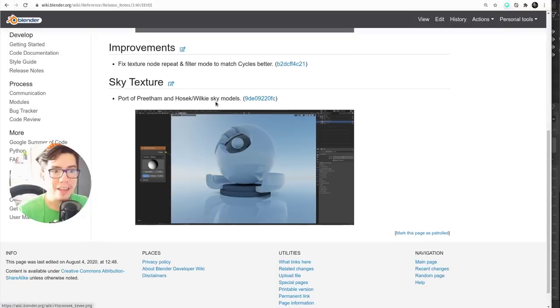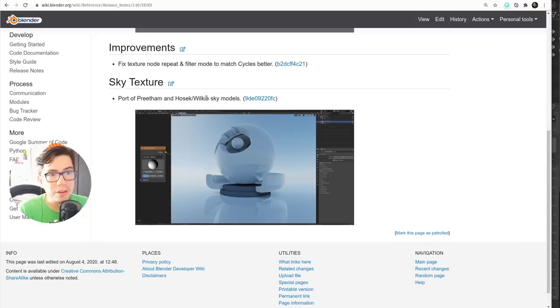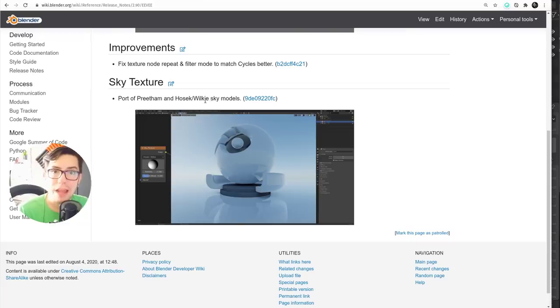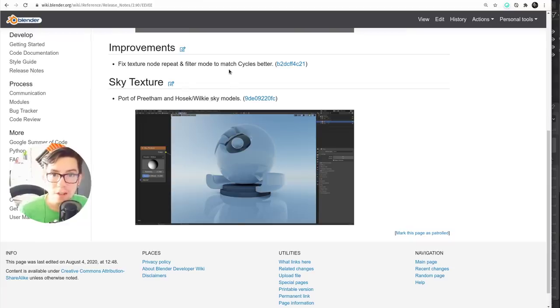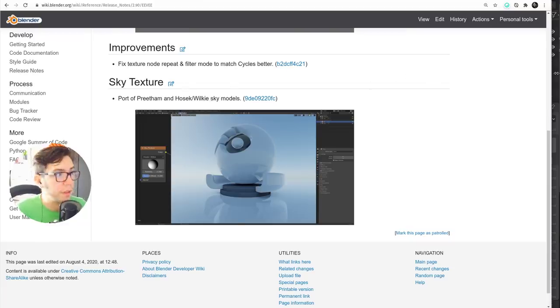In Eevee, not Nishita, but the two other skies are now available so you can access them. You can use them just like you could in Cycles; now you can also use them in Eevee.